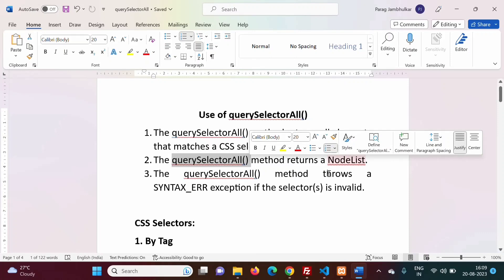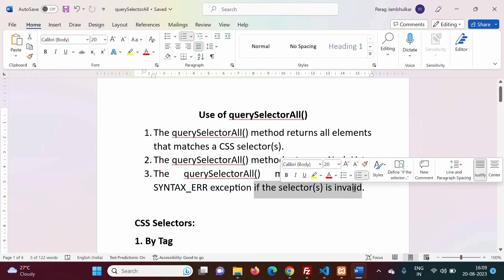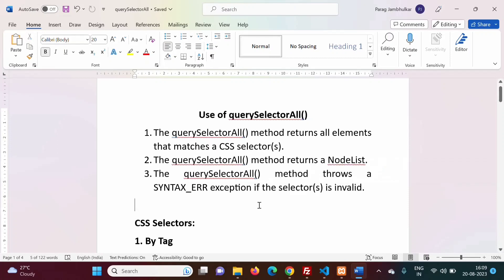Since querySelectorAll returns multiple elements, those elements are returned as a list. If the selector is invalid, it will return an error. So this is the overview of the querySelectorAll function.